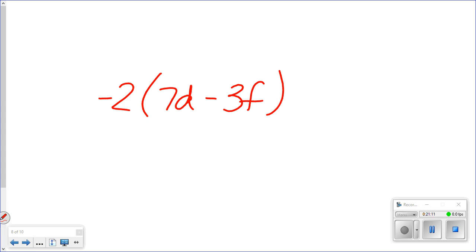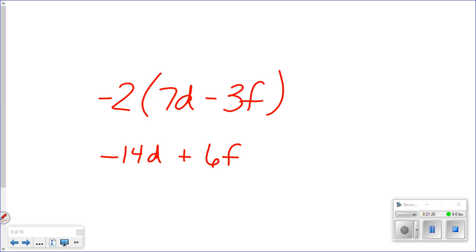Same letter, same number — they have to match. Yeah, I have a worksheet for you for homework, so you can probably keep it if you want to keep it.